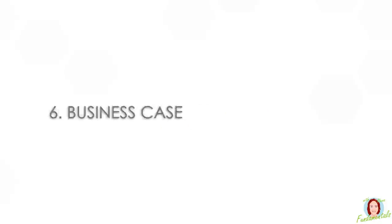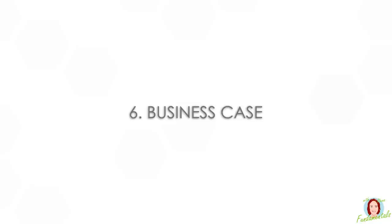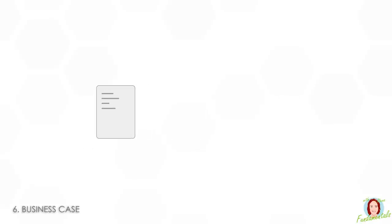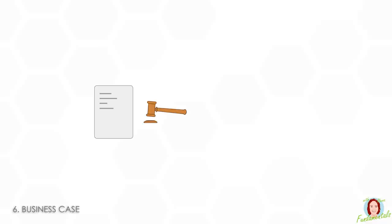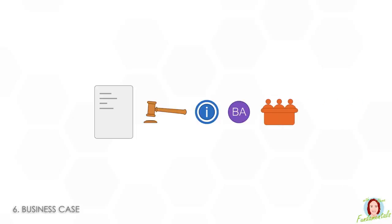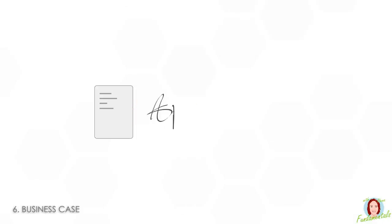Number six is business case. This is the fundamental document for your project. It's where you're presenting your case for actually doing the work and contains a lot of key information. It could be written by a business analyst and it goes up to your project committee to be approved. If it's signed off, then your project can start.